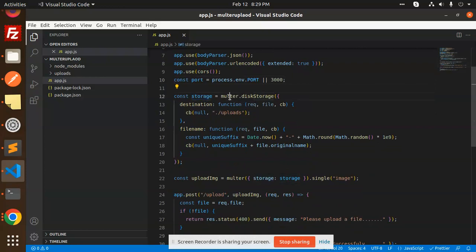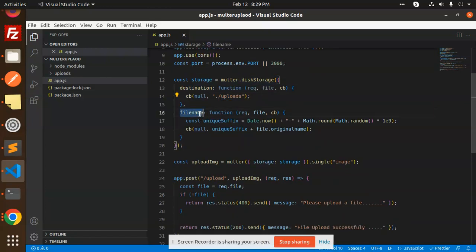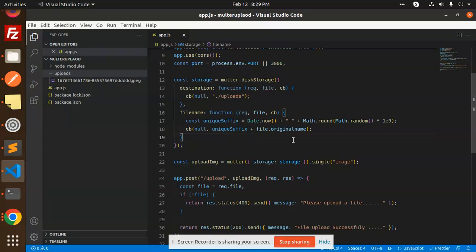We set up multer disk storage, specifying the destination as the uploads folder. For the filename, we generate a unique name by combining a random value, the current date, and then appending the original file name. This gives each uploaded file a unique filename on the server.